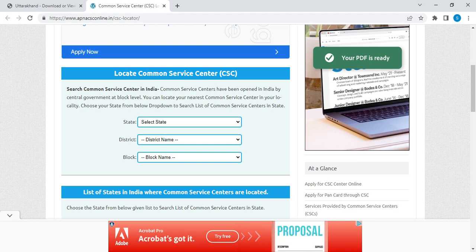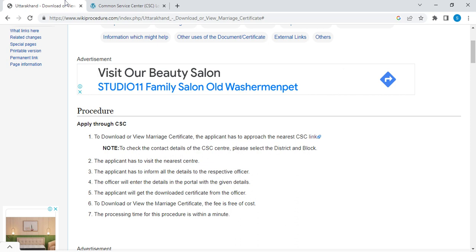You can visit the nearest CSC Center and meet the consent officer, providing your marriage details such as husband name, wife name, date of birth of husband and wife, marriage registration date, marriage registration number, and place of marriage if necessary. Once you provide all these details, the consent officer will download your marriage certificate.